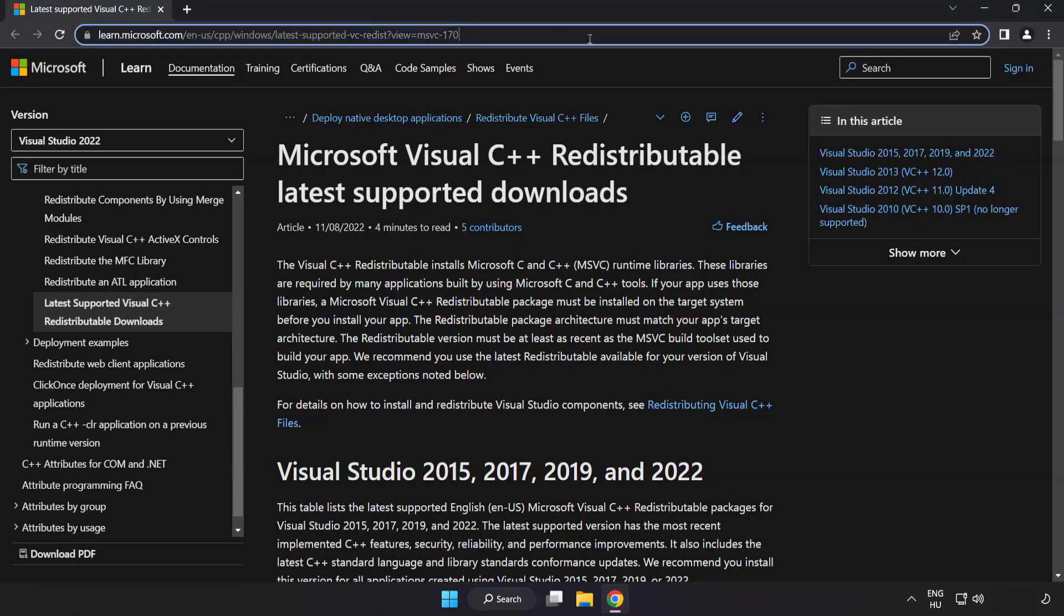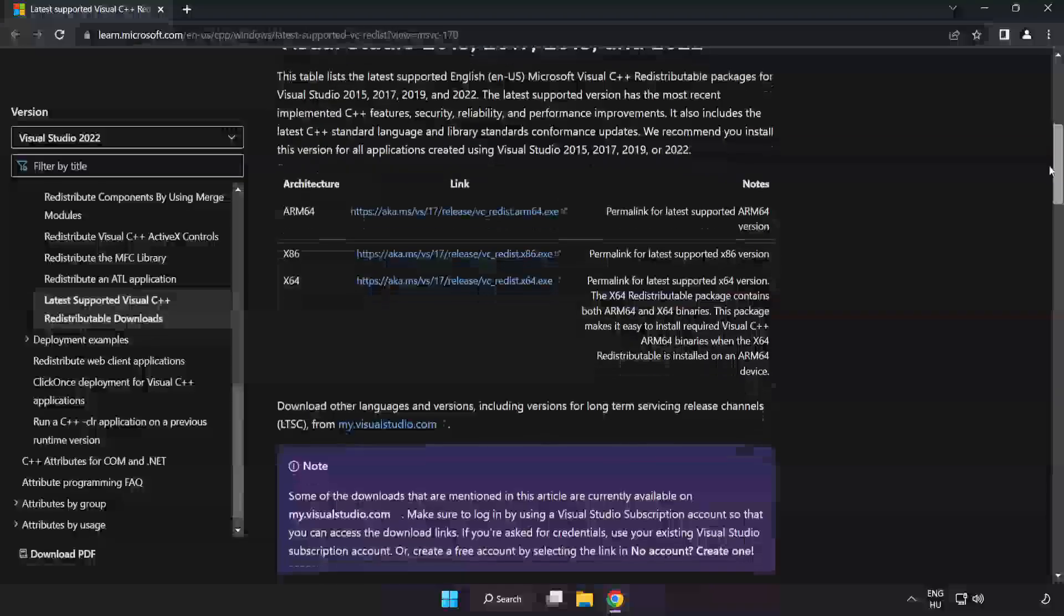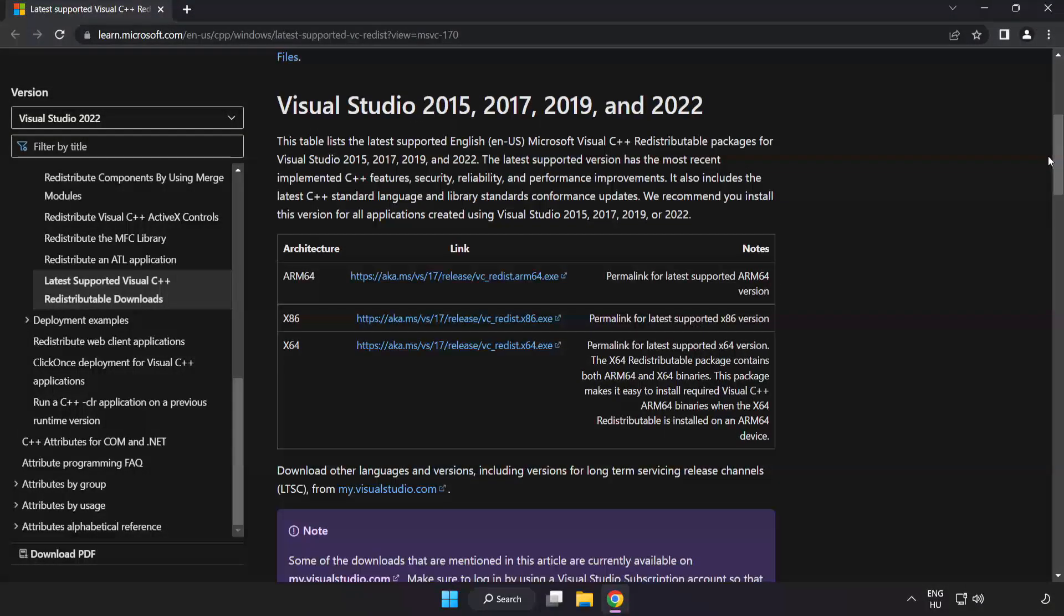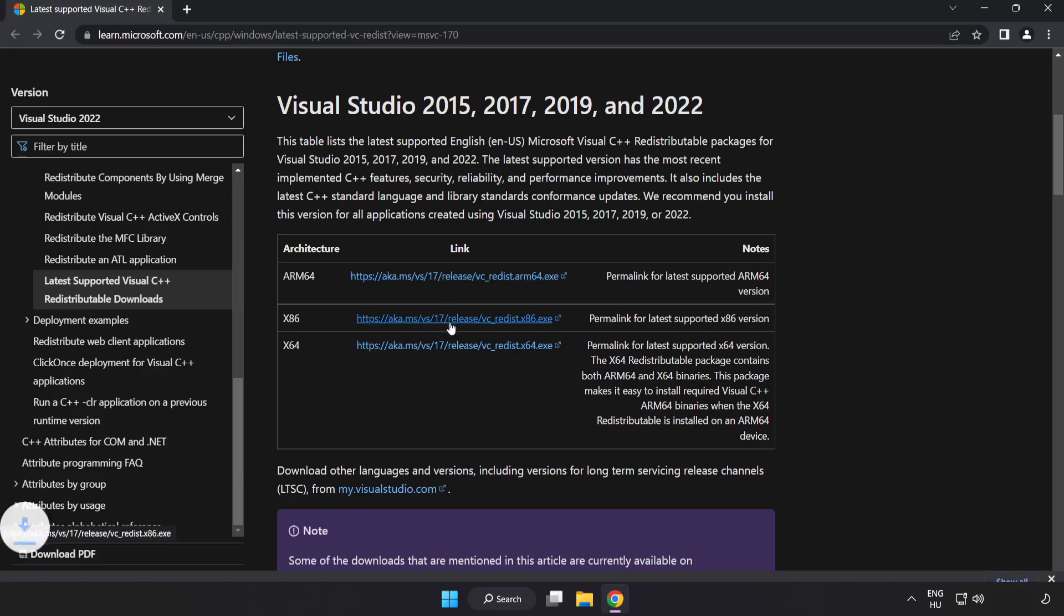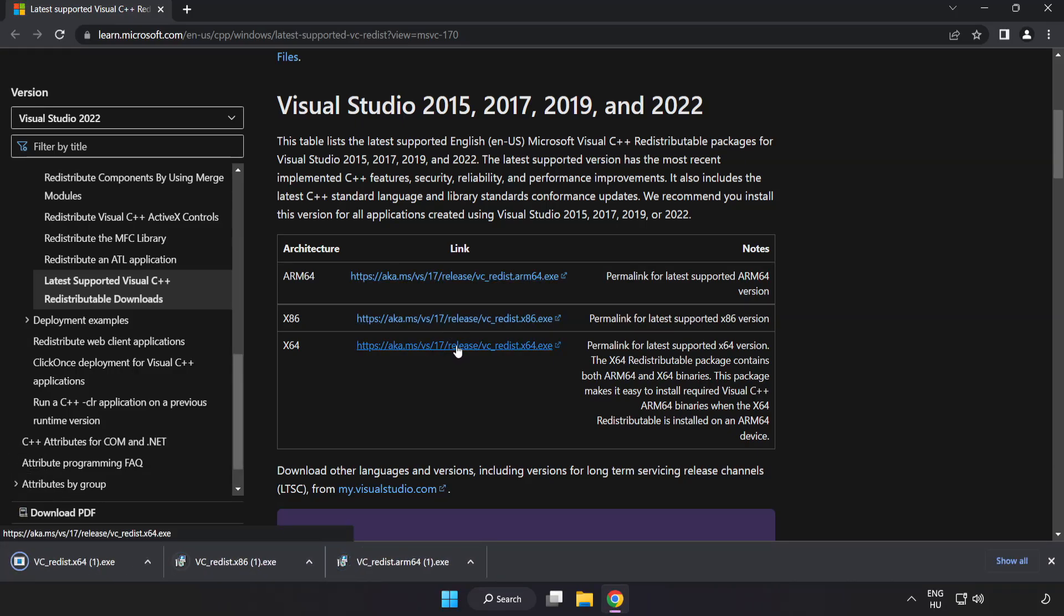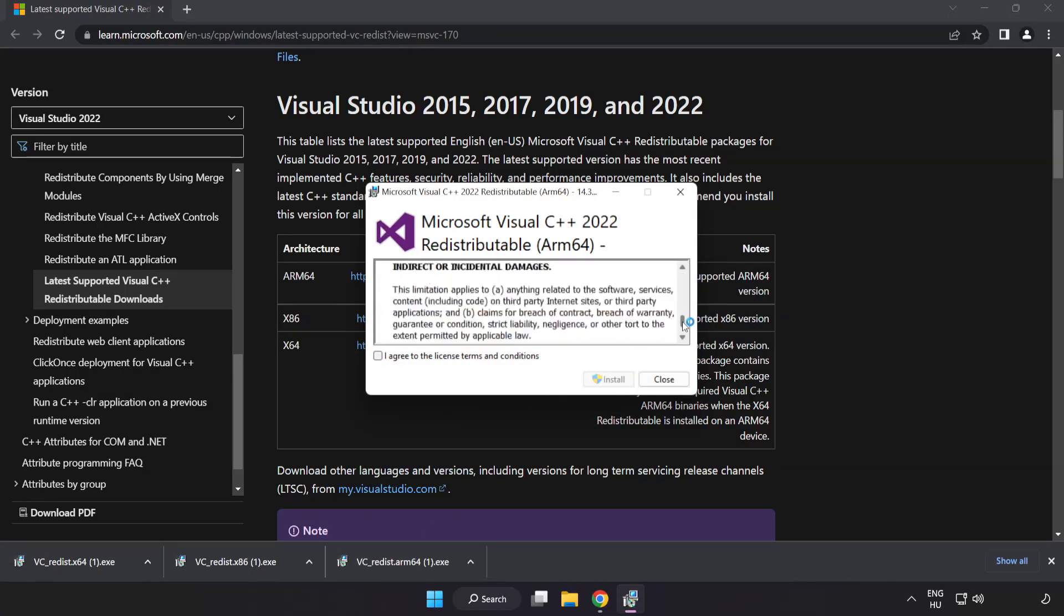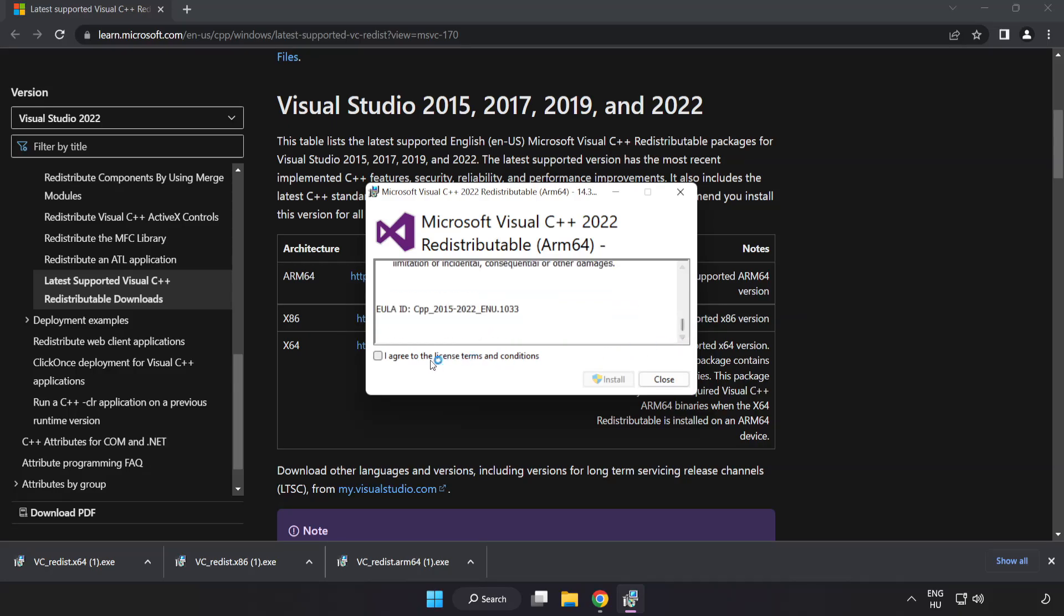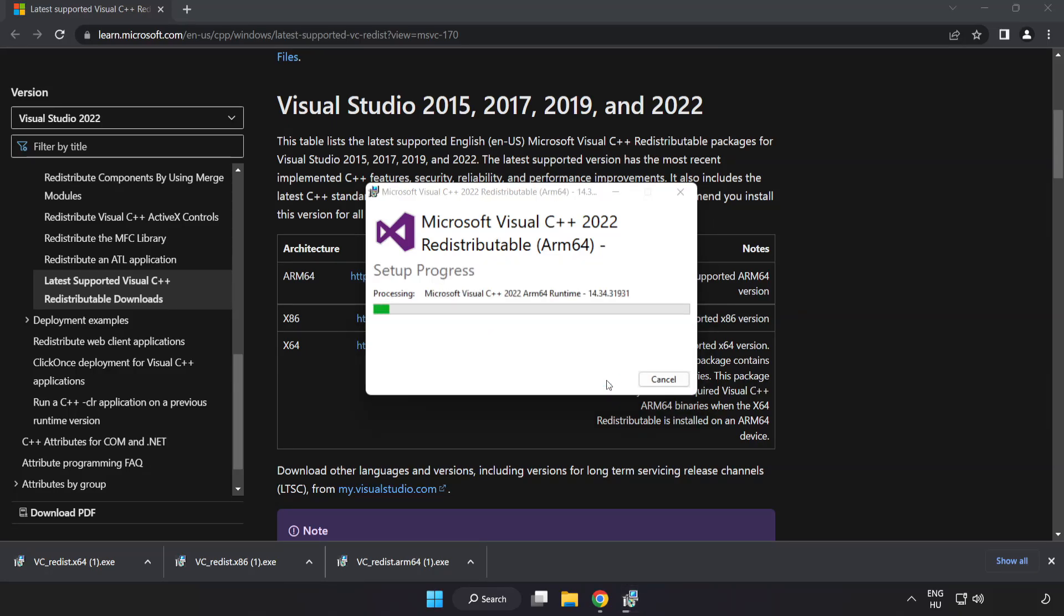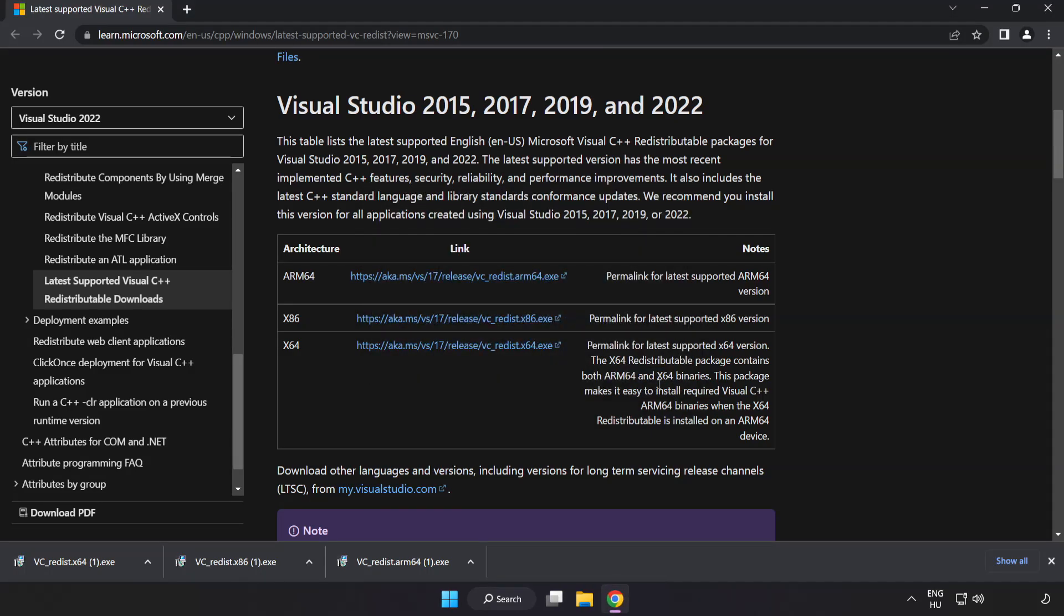Go to the website link in the description. Download three files. Install downloaded file. Click I agree to the license terms and conditions and click install. If it fails to install, no problem.